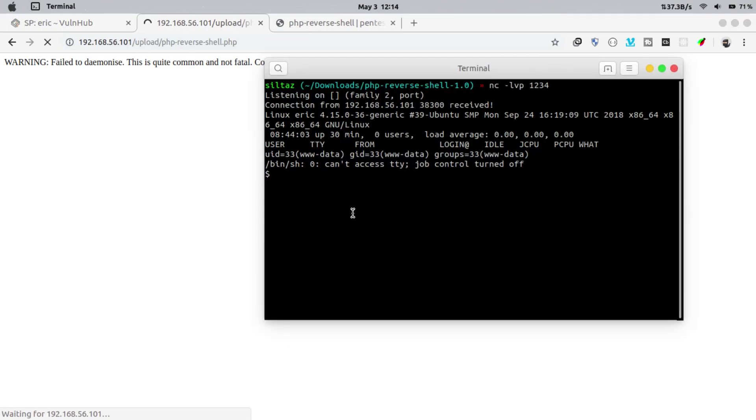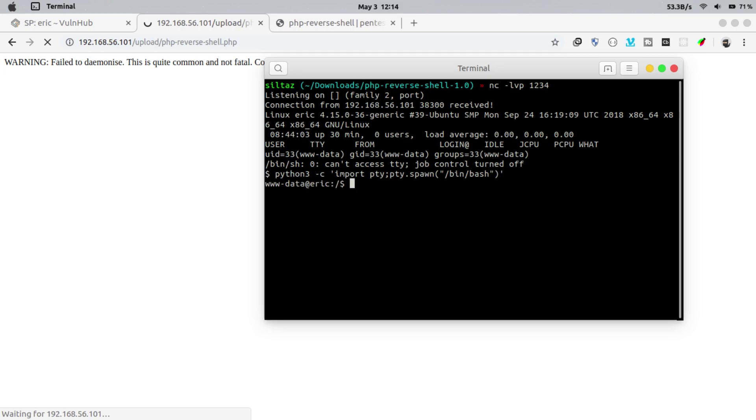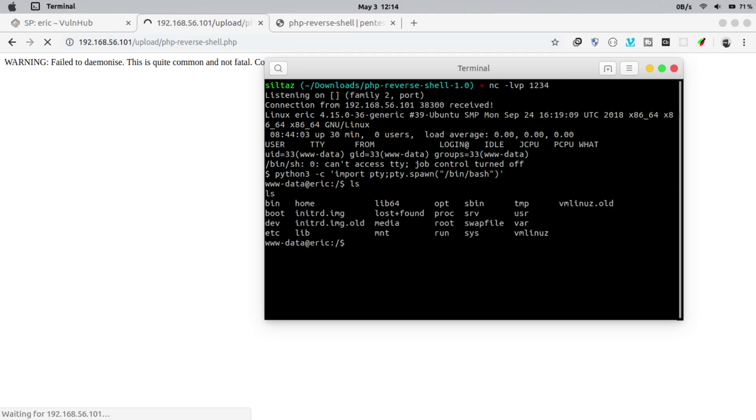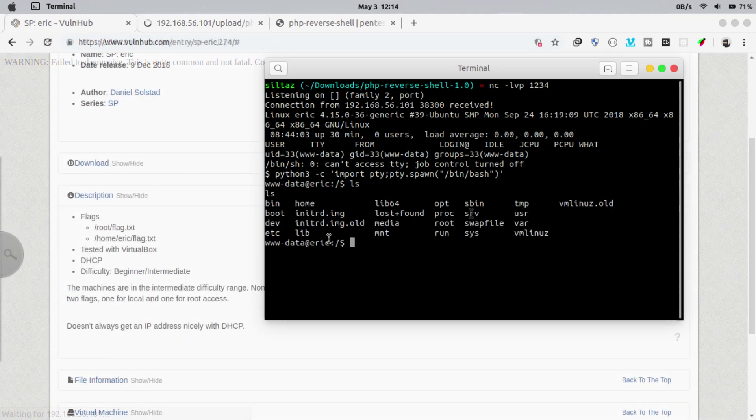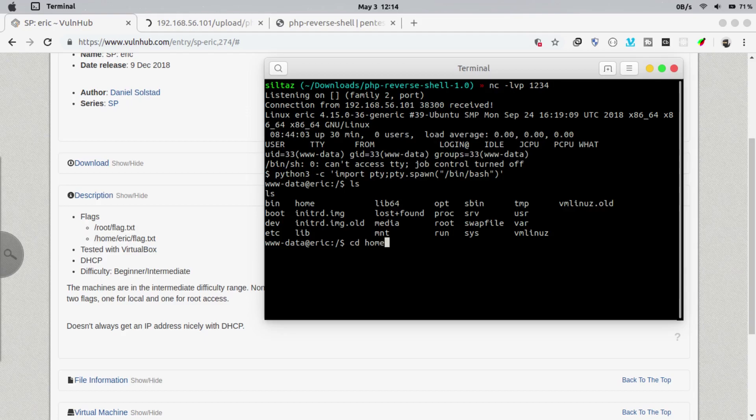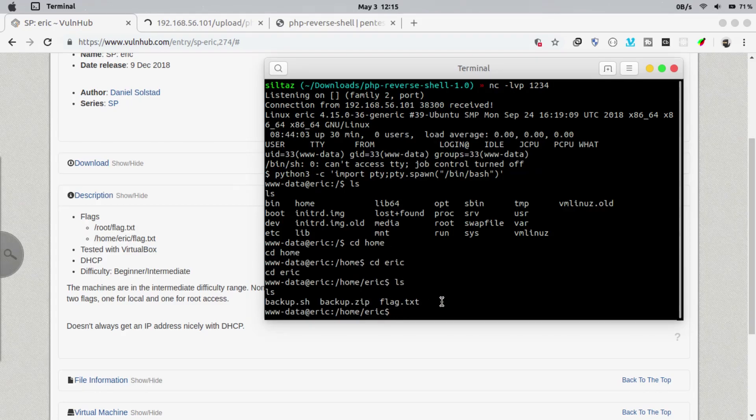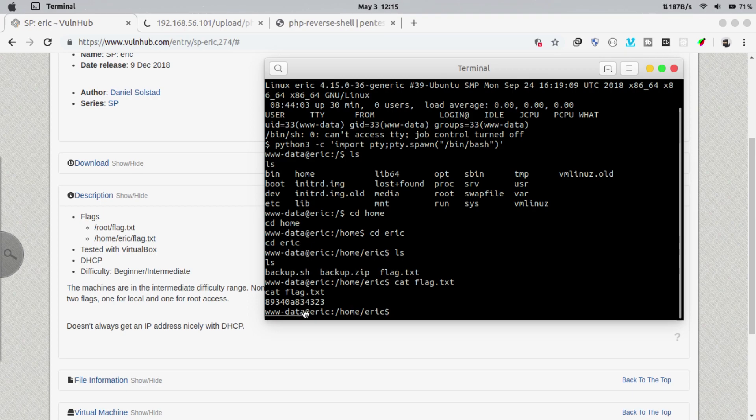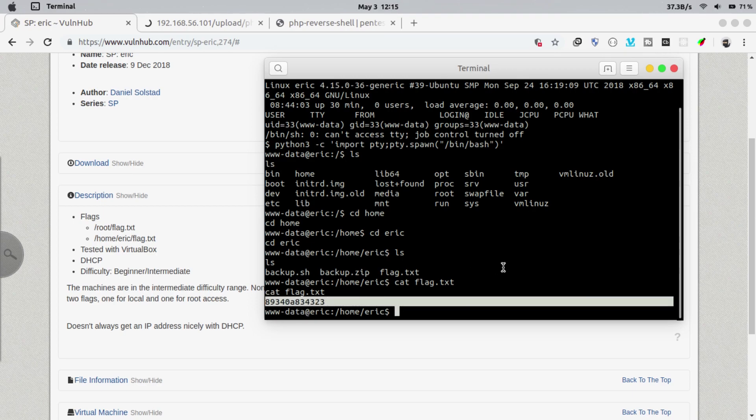We got the session. Now let's open bash so that we can execute commands on that machine. Now we are in the system. Let's capture our first flag which is inside home directory. So this is the first flag. Now what's about the second flag?